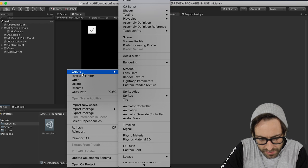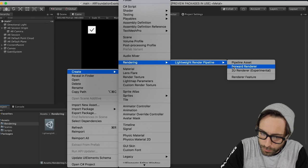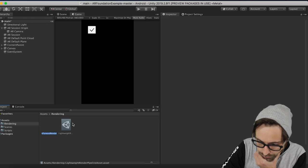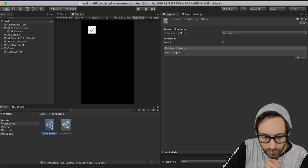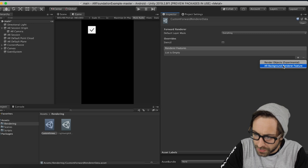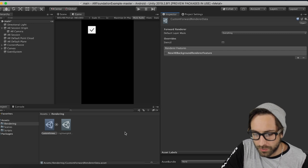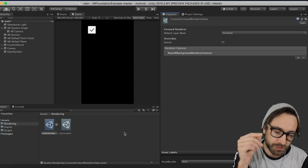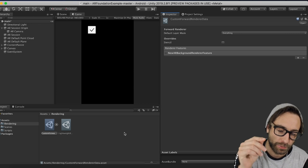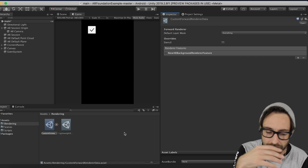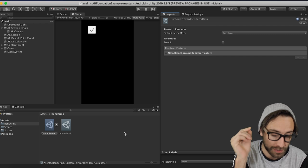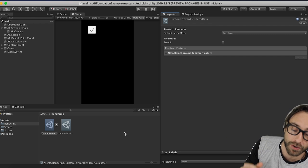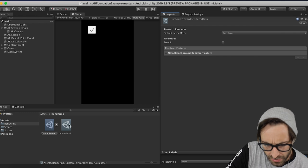So inside our Rendering folder, let's create another Rendering, Lightweight Render Pipeline, and we're going to create our own custom Forward Render. So when we do that, double-click it to open it, and then in the Render Features, we need to add an AR Background Render Feature. So before, if you would try to run the Lightweight Render Pipeline on older versions of AR Foundation before 3.0, it would work, except for your camera background wouldn't render. So that's the problem that we're solving right here.